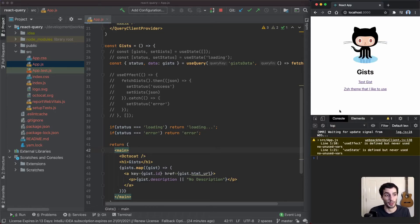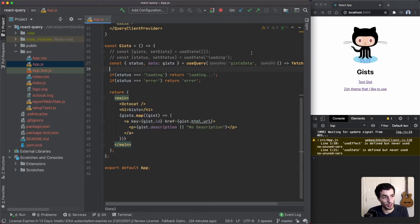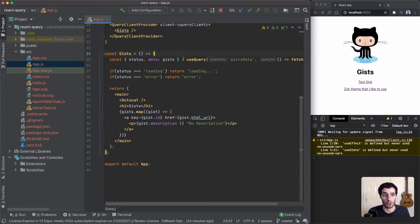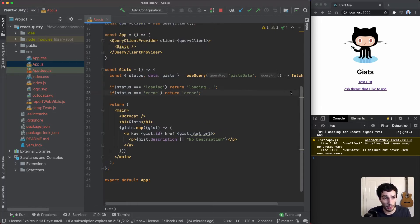There we go. So straight away we've removed a fair bit of logic from our app, and this query here can be reused across different components.